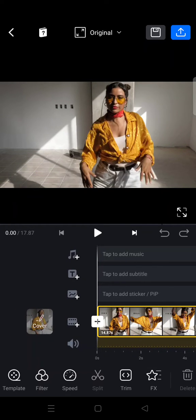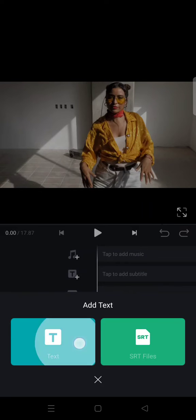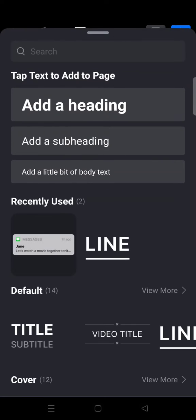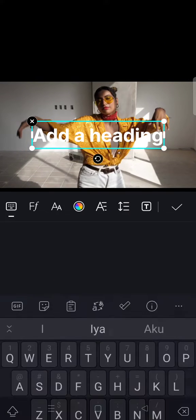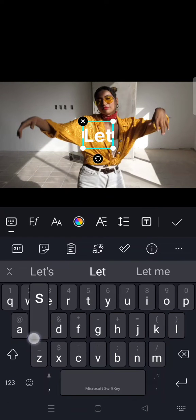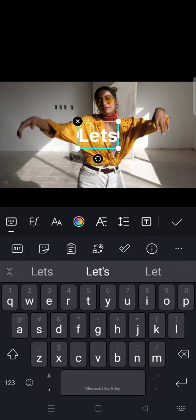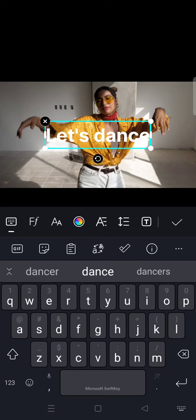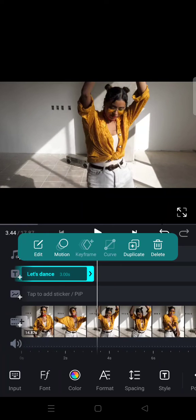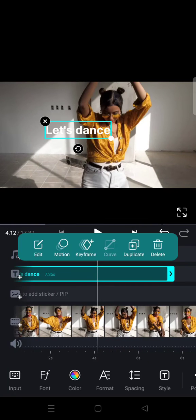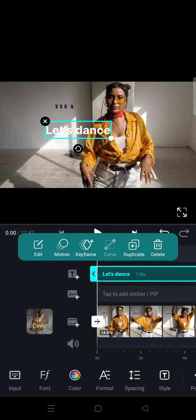So I'm going to click on the text first and add the text. I'm going to write "Let's dance." After that, I'm going to make it small and place it, then add a keyframe.